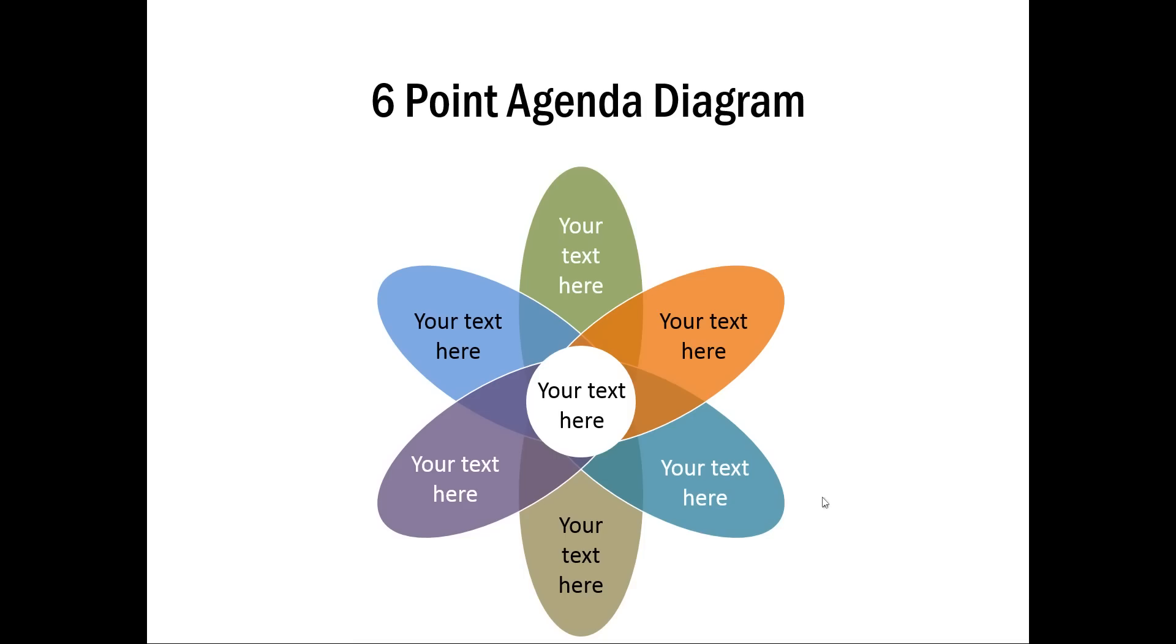You can use this diagram to talk about any concept which has multiple factors around a core or main idea. So let us see how to create this diagram which we have used to showcase six-point agenda.